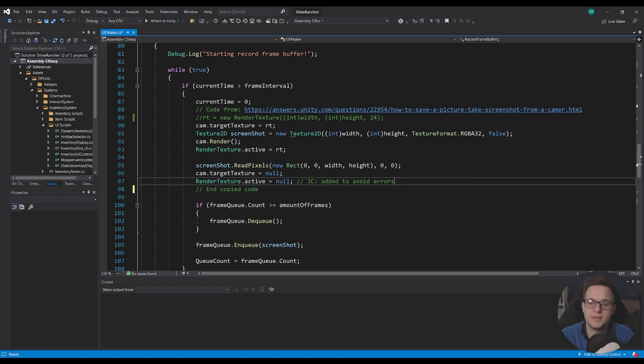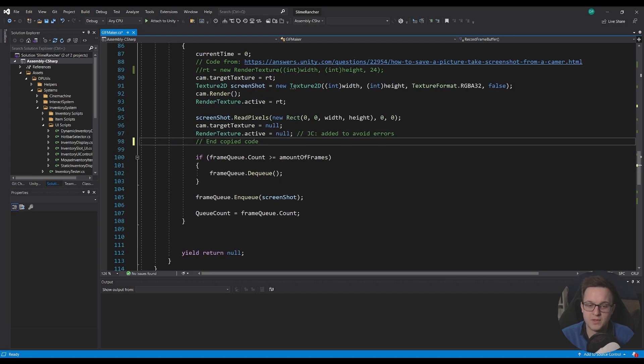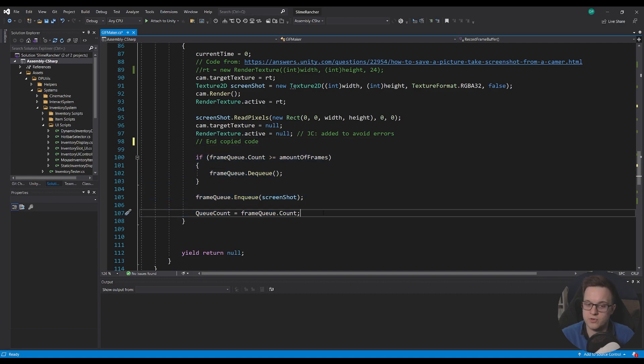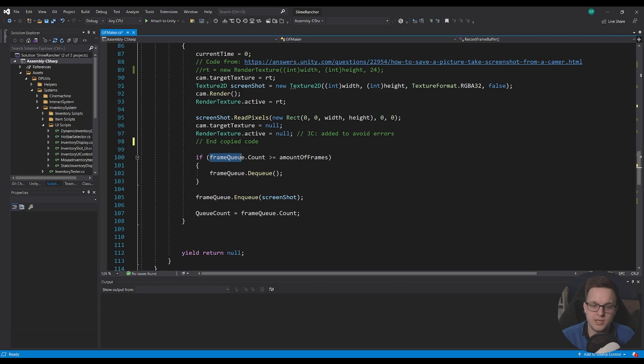But the next thing after that is this is the bit that's going to be controlling the actual frame queue and keeping the buffer of screenshots in memory so we can save them out when we need to.